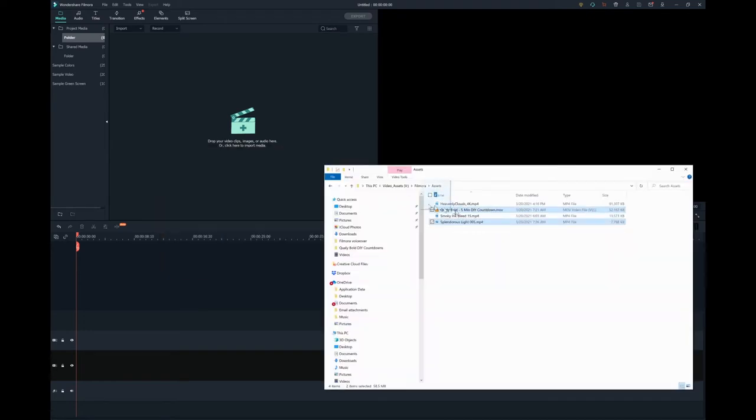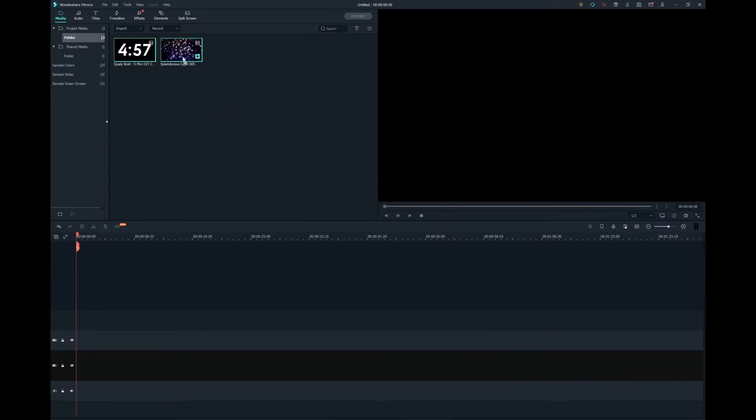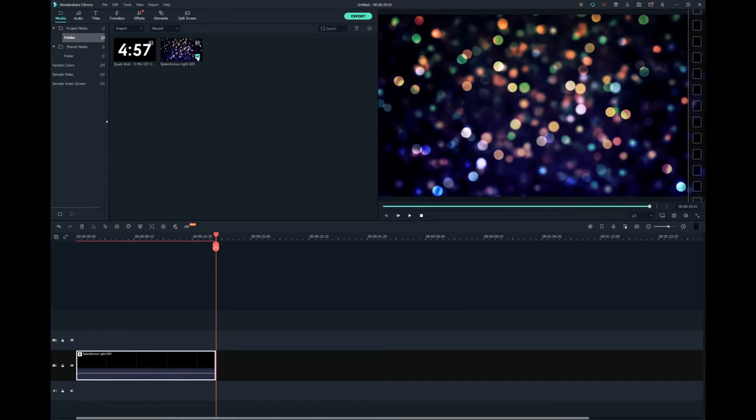The motion background that I'm adding is 20 seconds long, so I'm going to add it several times so that it will be long enough for the five-minute countdown I'm using.